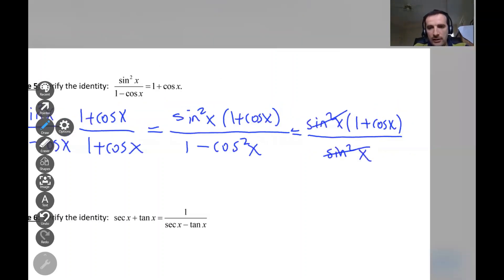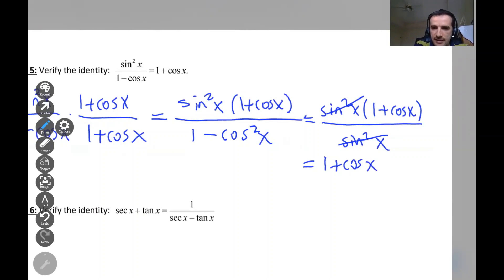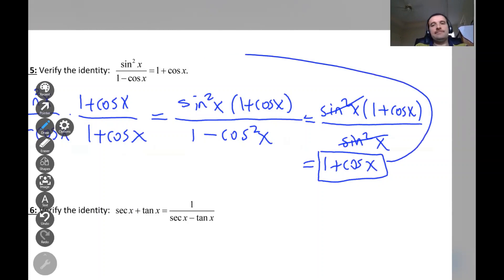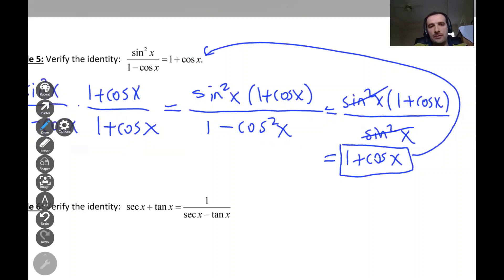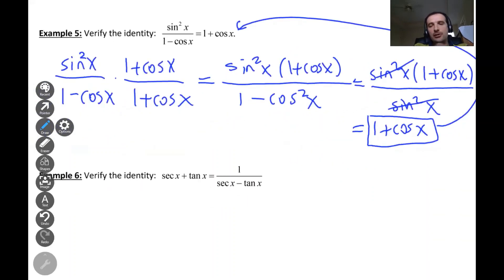We are left with one plus cosine x, which is exactly the right side of the equal sign. Left hand side equals right hand side — we've verified the identity.